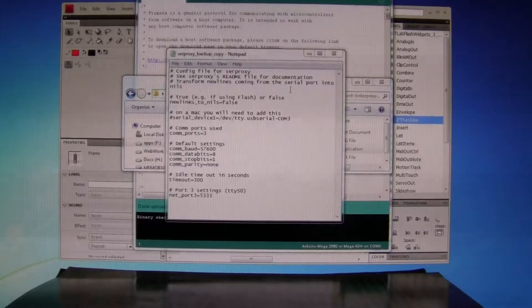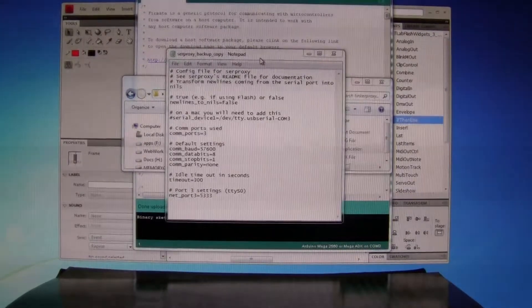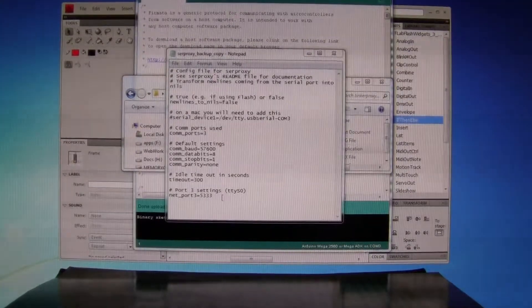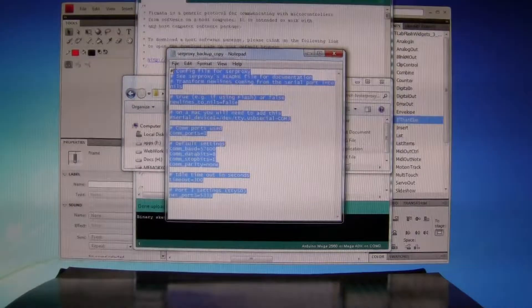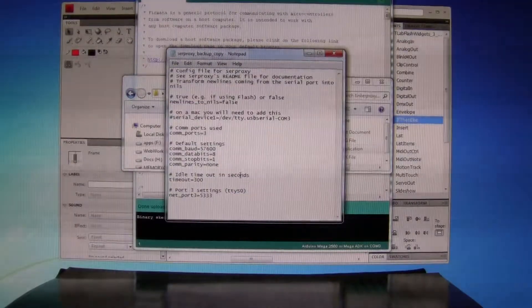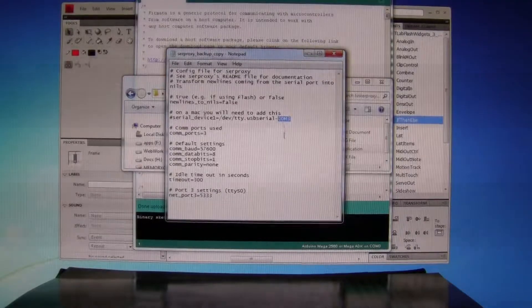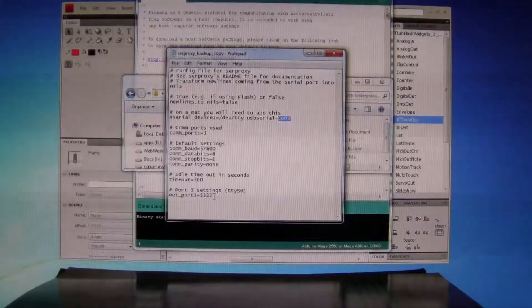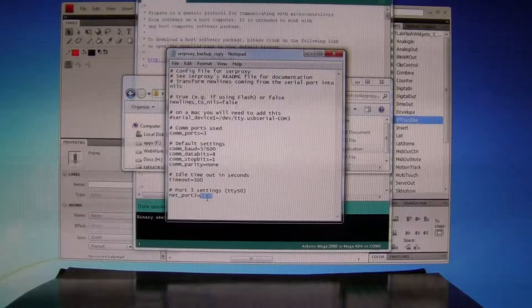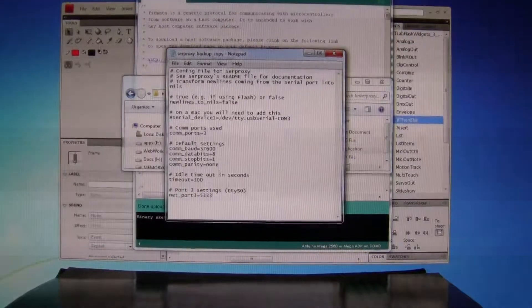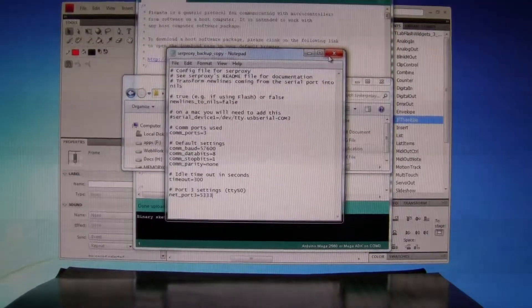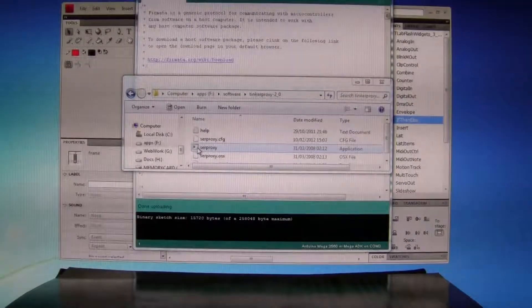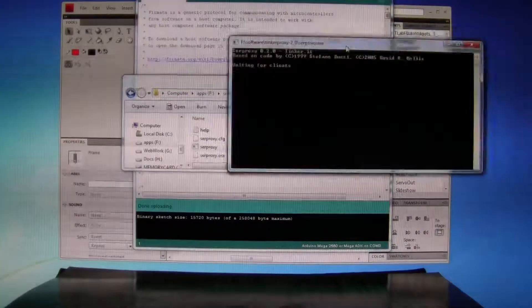I'm using SERPROXY. These are my configuration settings. I'm using COM3, and I'm setting my port as 5333. I use that all the way through. That's my config file for this application.